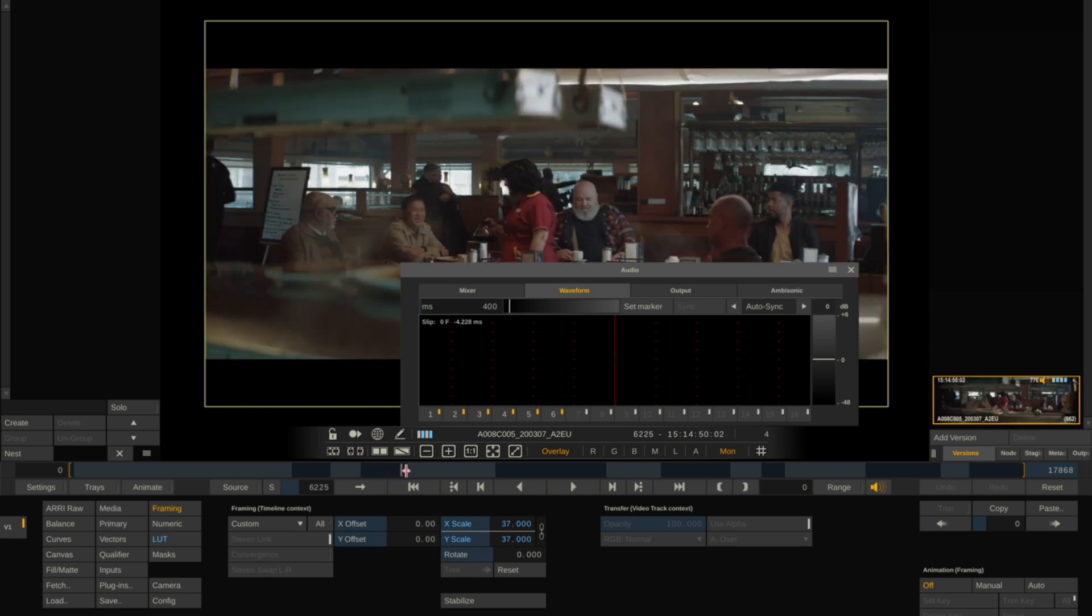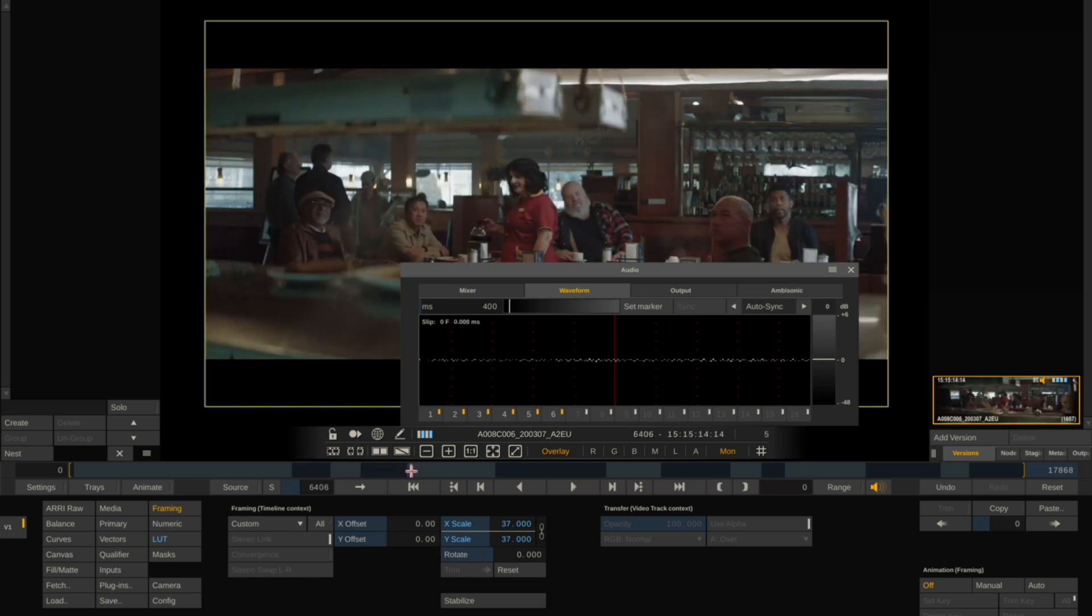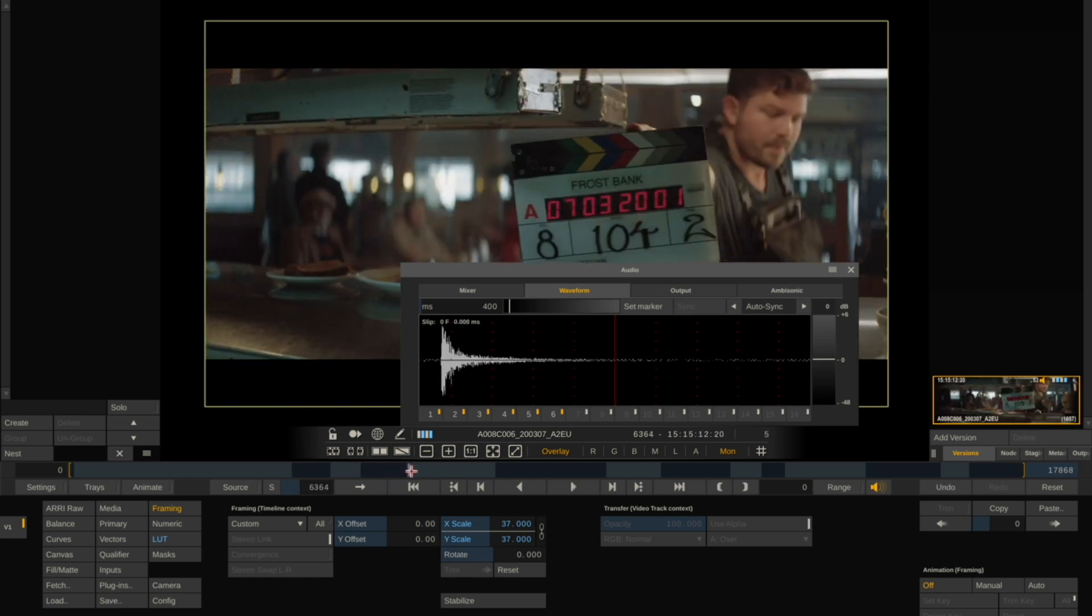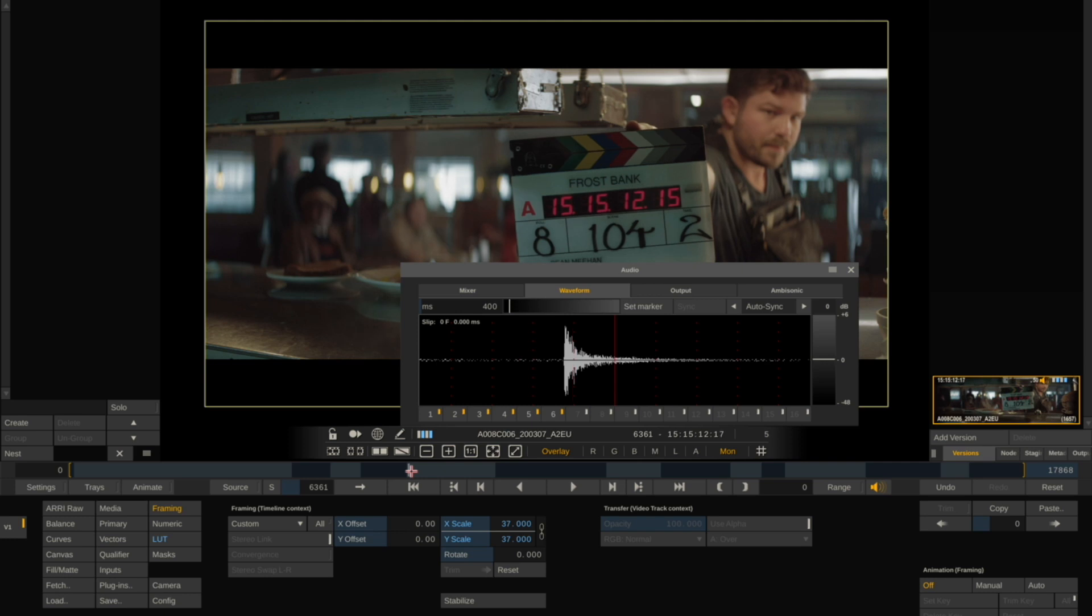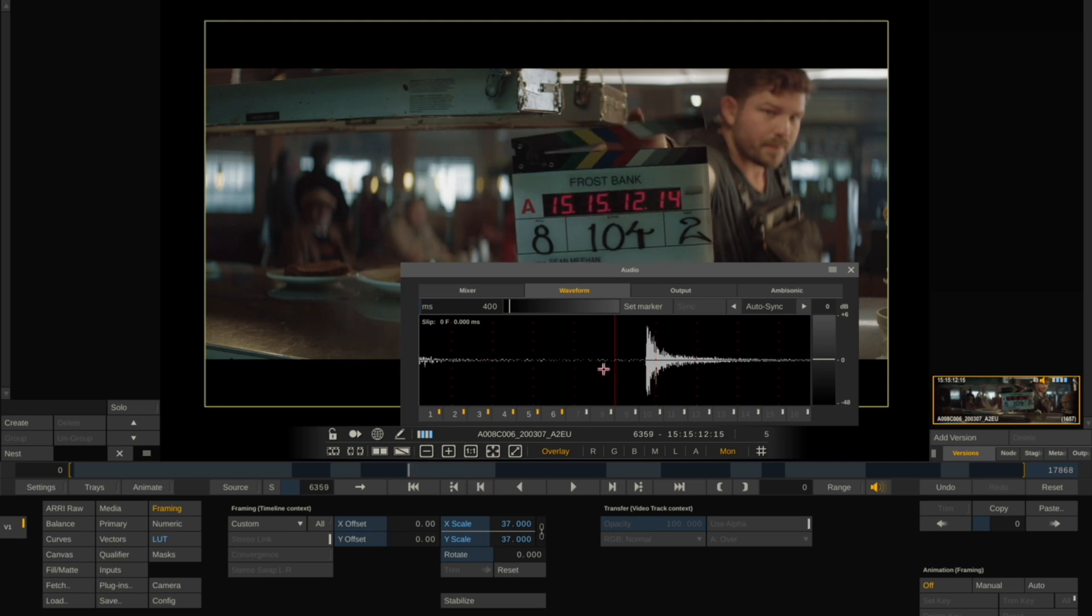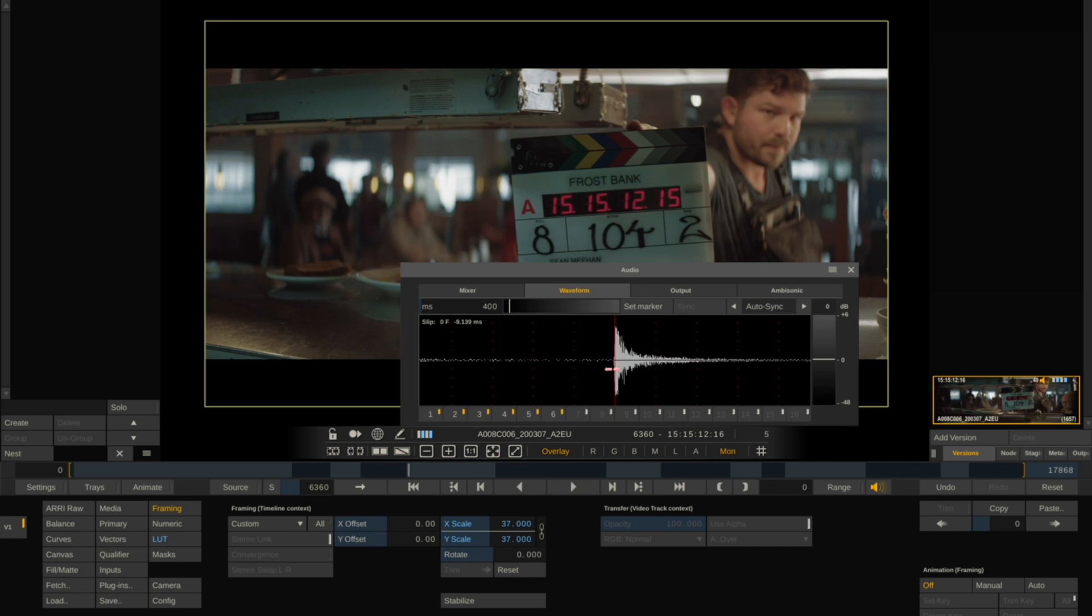Now you can do this for each clip. In this case, this one's out about a third to a half frame. In this case I adjusted it by minus 9.2 milliseconds.